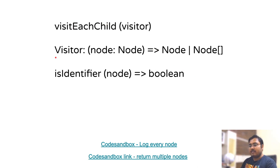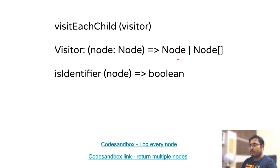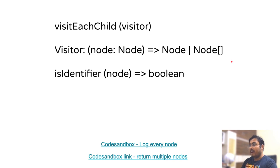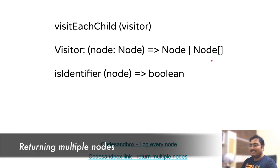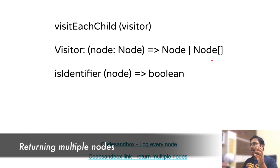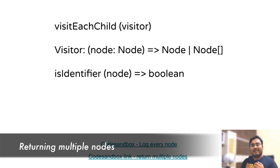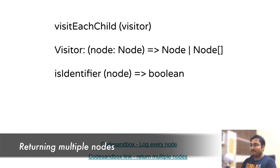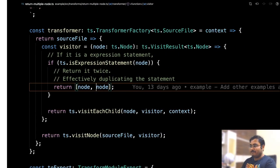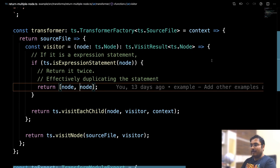The first thing to notice is that the visitor function that we used last time, we only took a node as input and returned the same node as output, but we can do more here. If you notice the type signature, a visitor can return either a single node or an array of nodes. I think this looks interesting. So instead of just taking one node as input and giving the same one or a different one as output, I could now return multiple nodes as output. So let's try something with that. Because we can return the array of nodes, what happens if I just return the same node twice?